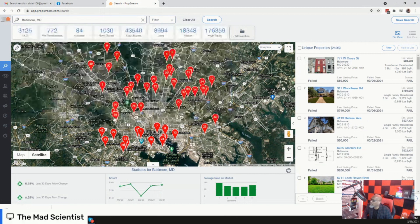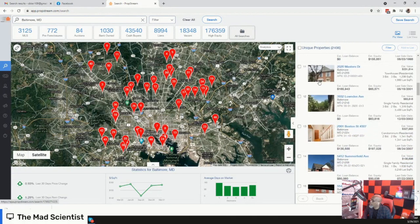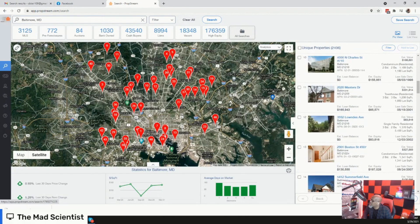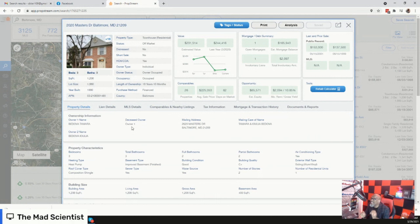I'm going to close it out, and these are all properties that meet those characteristics we were looking for right inside of our system. Let's click on one of them — this one right here. As you can see, we're at 2020 Masters Drive, Baltimore, Maryland 21209. We have all the relevant information at the top. Check this out — property details: Deceased Owner: 1. This is where the gold is at. That new filter inside of PropStream is fire — it will be a game changer, especially if you do it consistently.